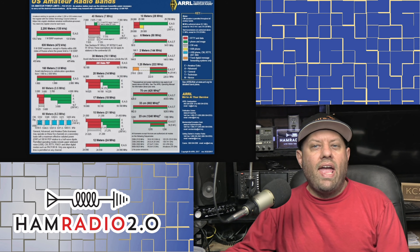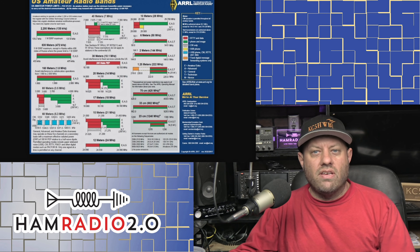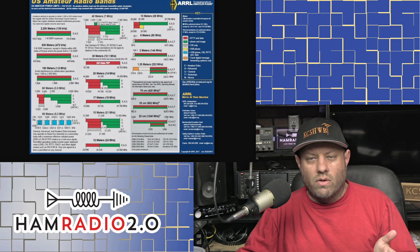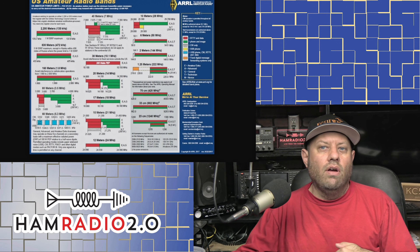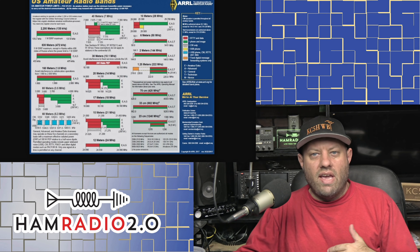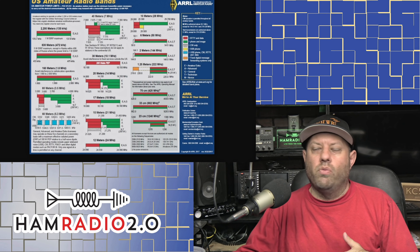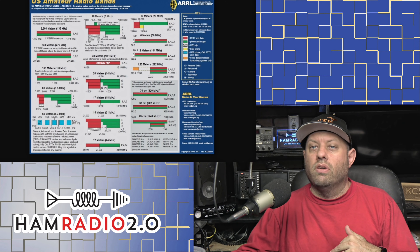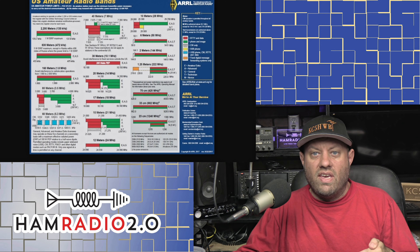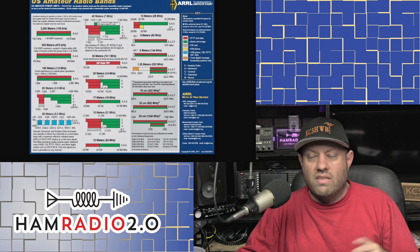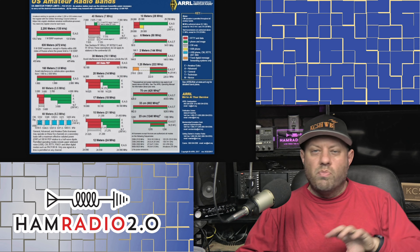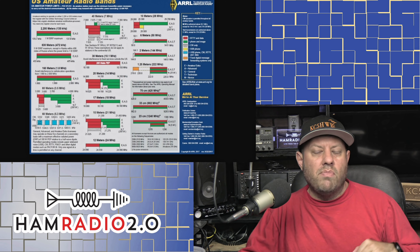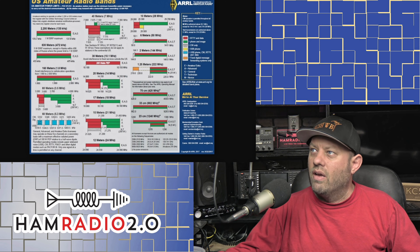In ham radio you have access to all of these bands, and you can use modes like FM, AM, single sideband, digital modes like RTTY, FT8, PSK31, CW, amateur TV, slow scan TV, and fast scan TV. There are many, many different modes you can use on many, many different bands in ham radio.